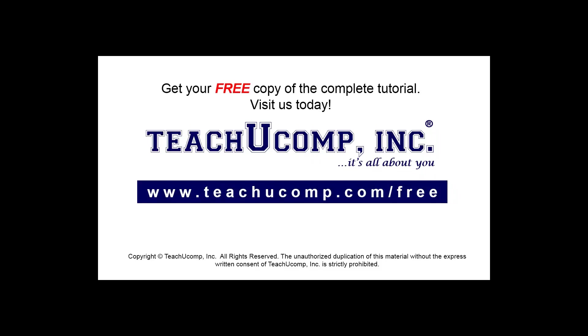Get your free copy of the complete tutorial at www.teachucomp.com forward slash free.